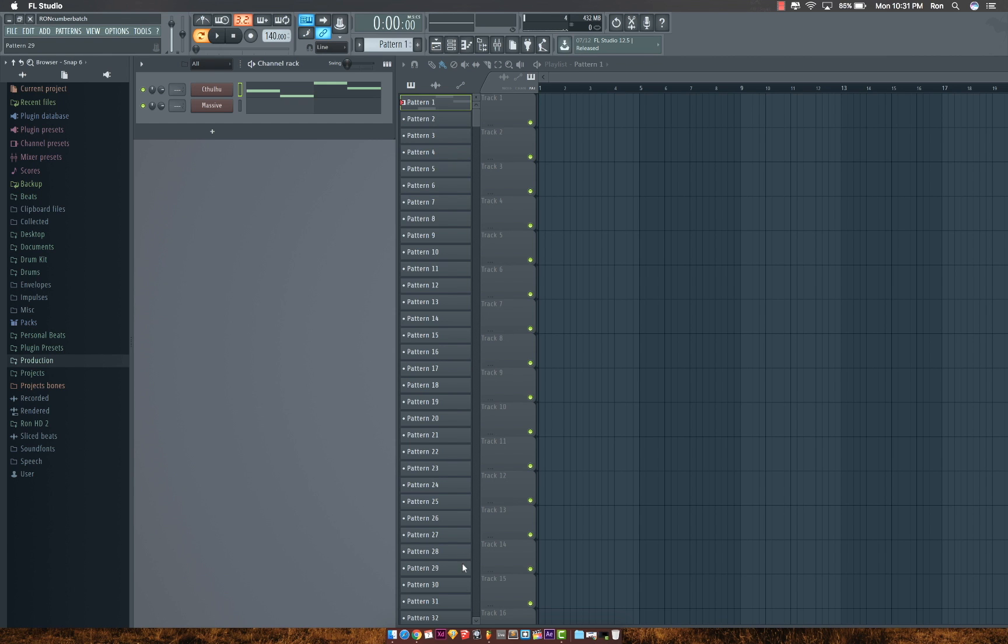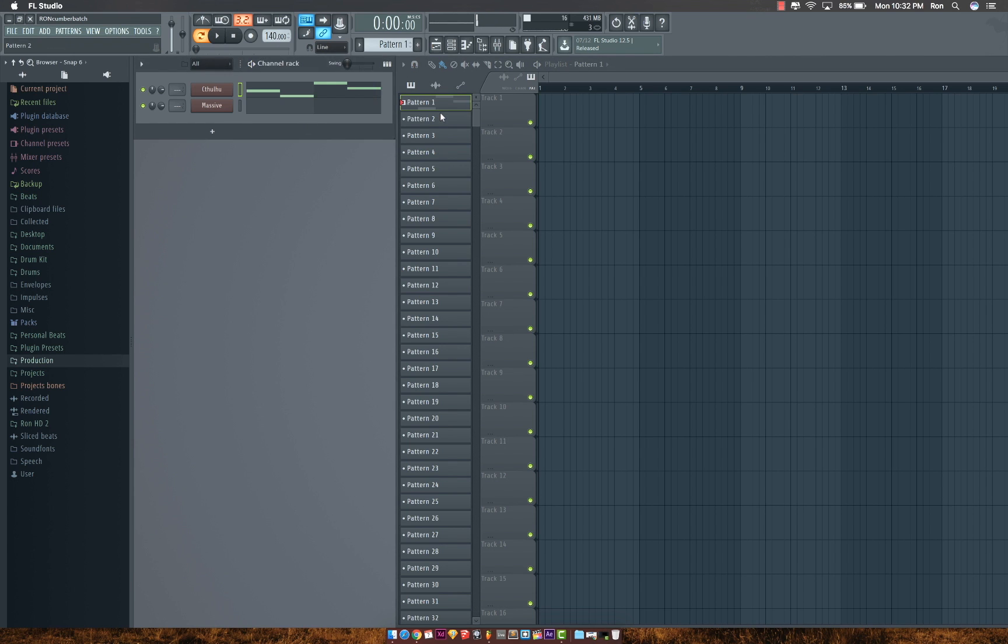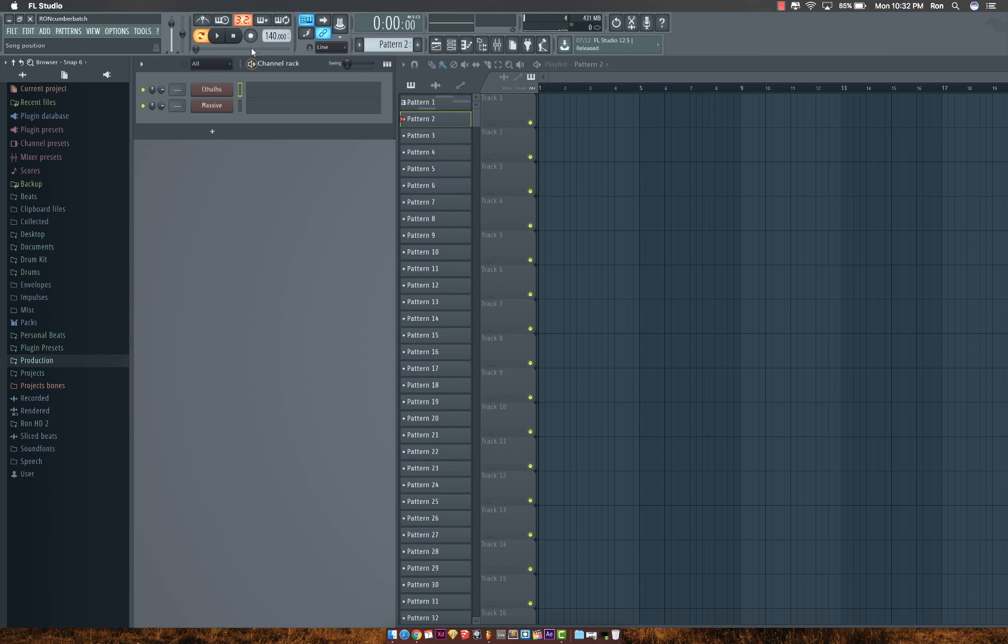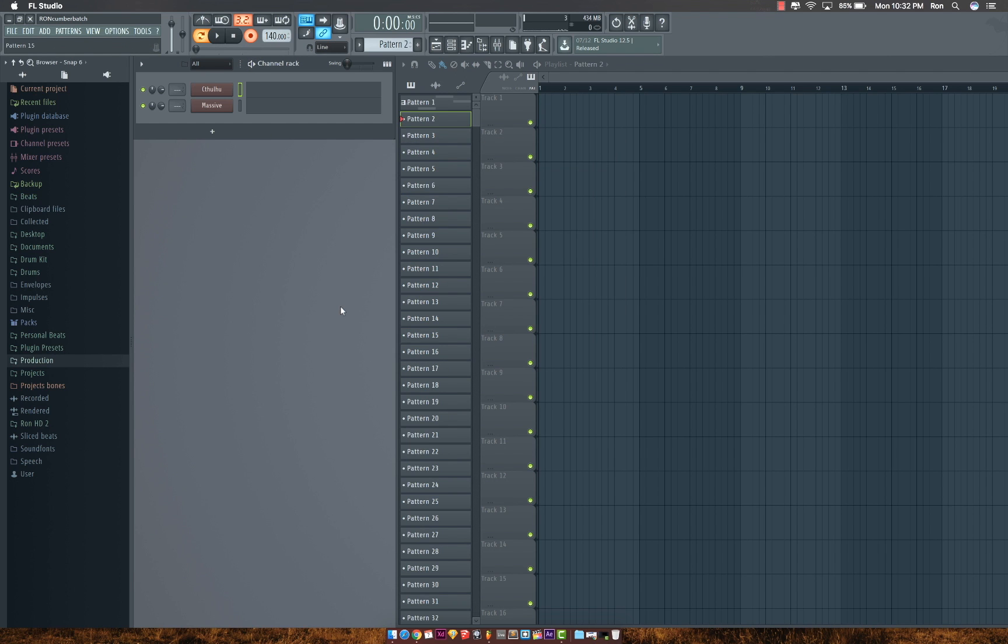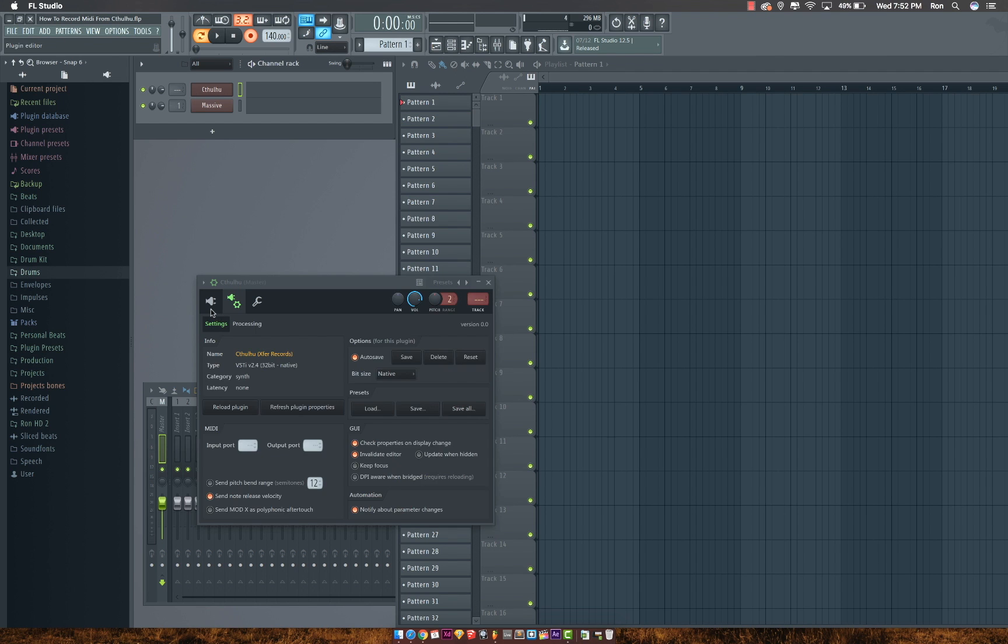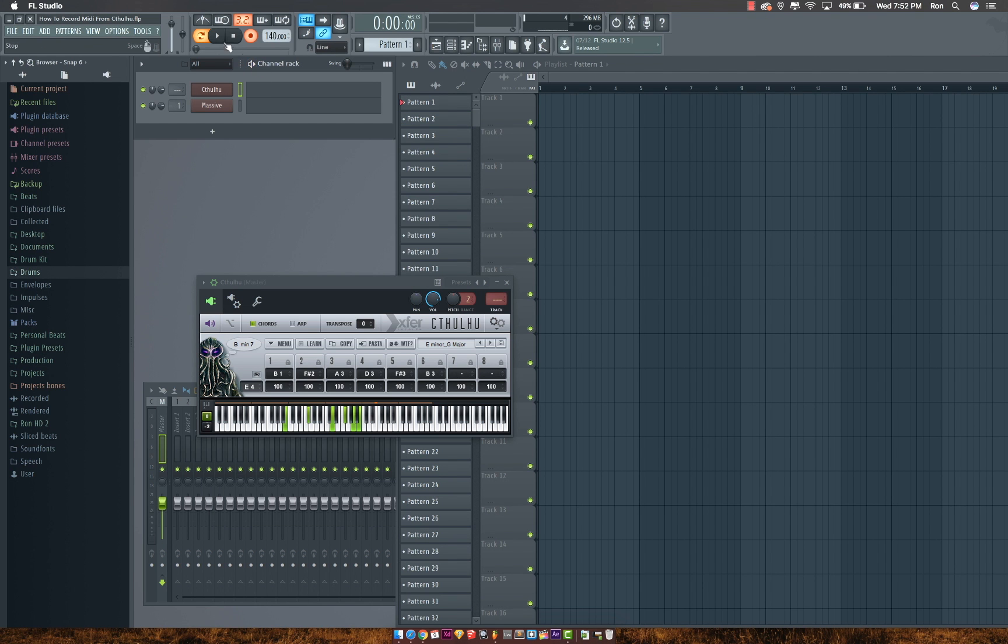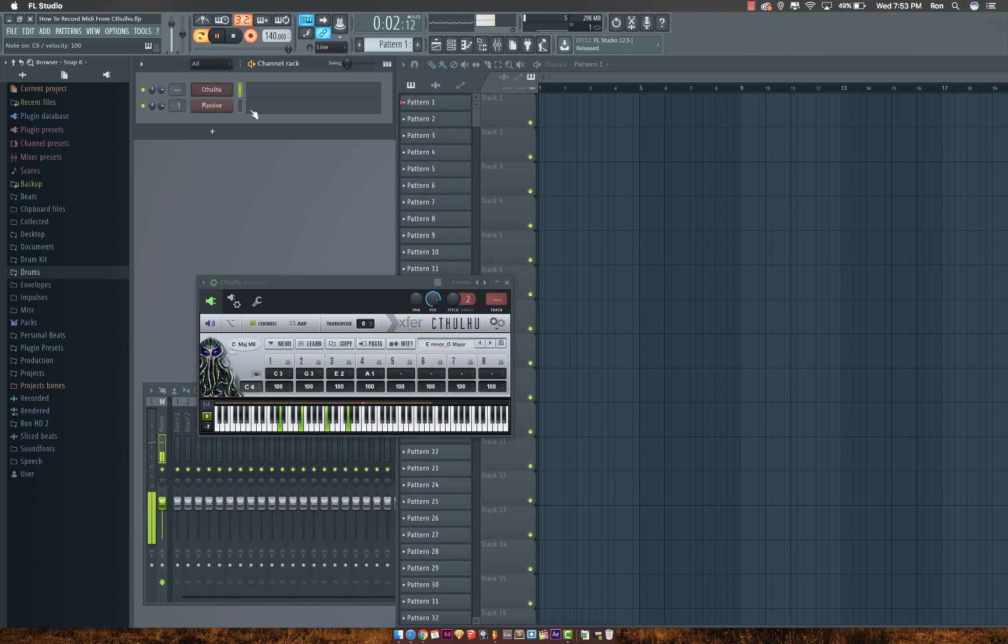Alright, so I'll go ahead and press record and I'll record an idea that I have.